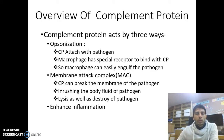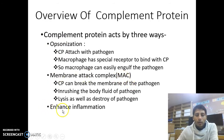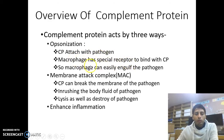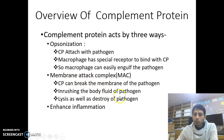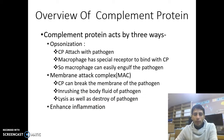Overview of complement protein: complement proteins act by three ways — opsonization, membrane attack complex, and enhanced inflammation. On opsonization, complement protein attaches to the pathogen, and macrophages have a special receptor to bind with complement protein, so macrophages can easily engulf the pathogen. On the membrane attack complex, complement protein can break the membrane of the pathogen, causing inrushing of body fluid and lysis and destruction of the pathogen. We will explain all these things with figures so you can easily understand.